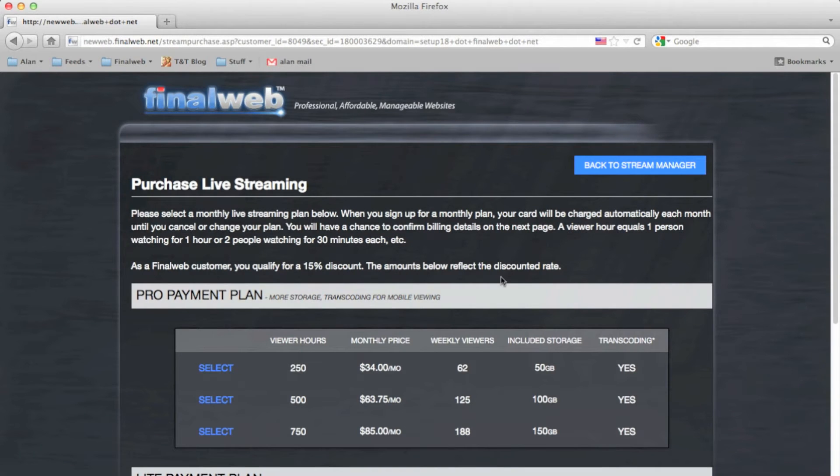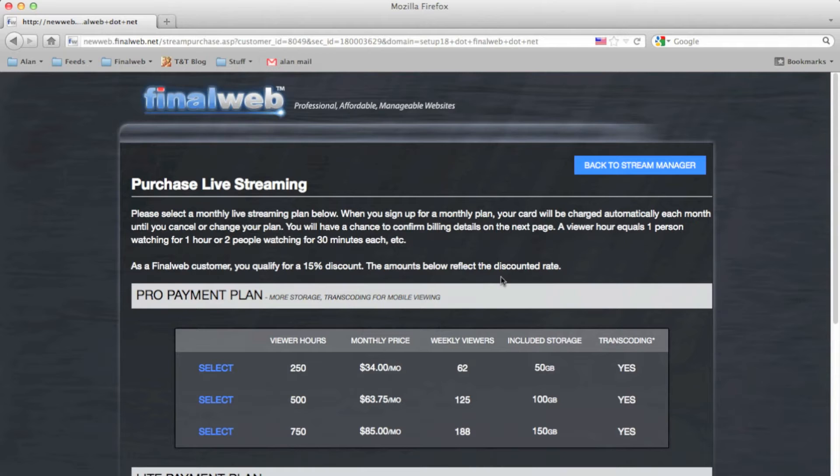This page outlines the different payment plan options that we offer. The plans are rated based on viewer hours, video storage amounts, and whether or not transcoding is available. Transcoding allows both video and audio to be playable on mobile devices such as iPhones, iPads, and Android phones and tablets.